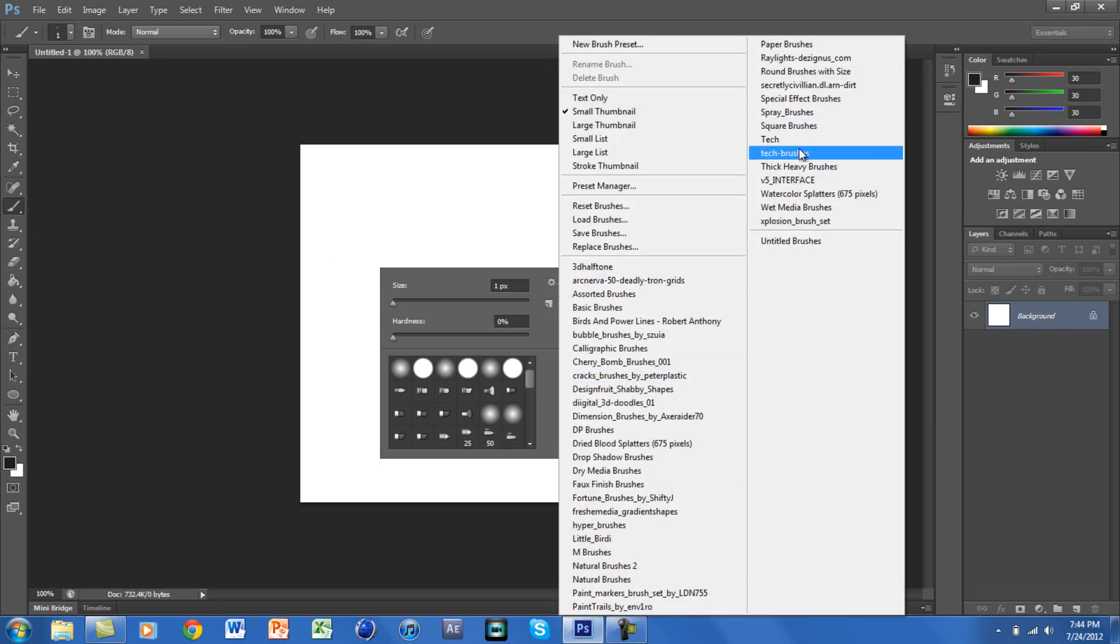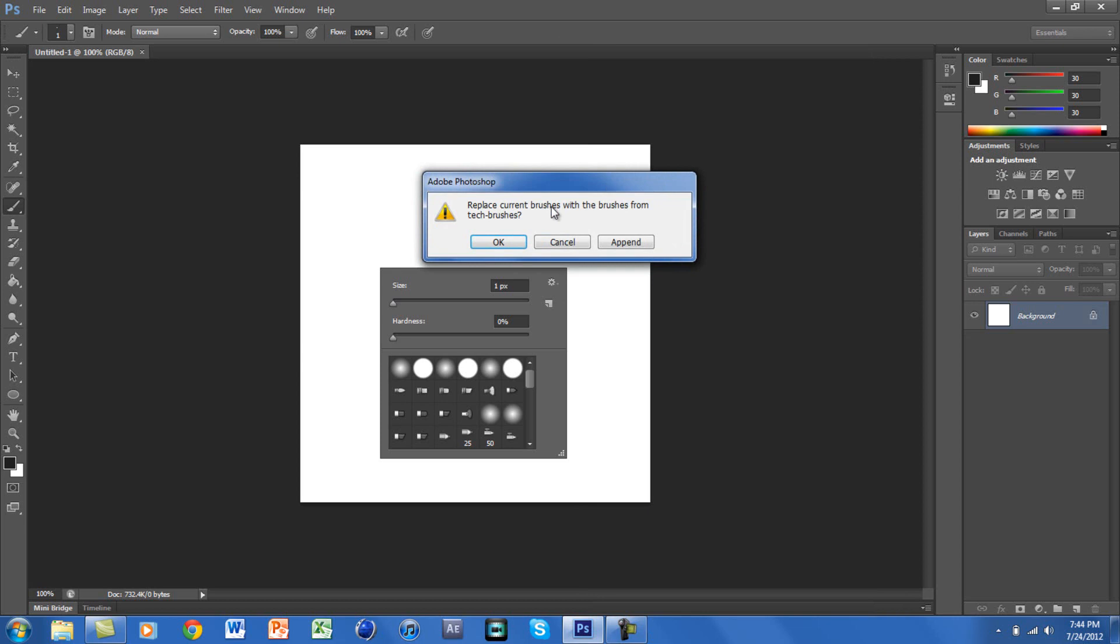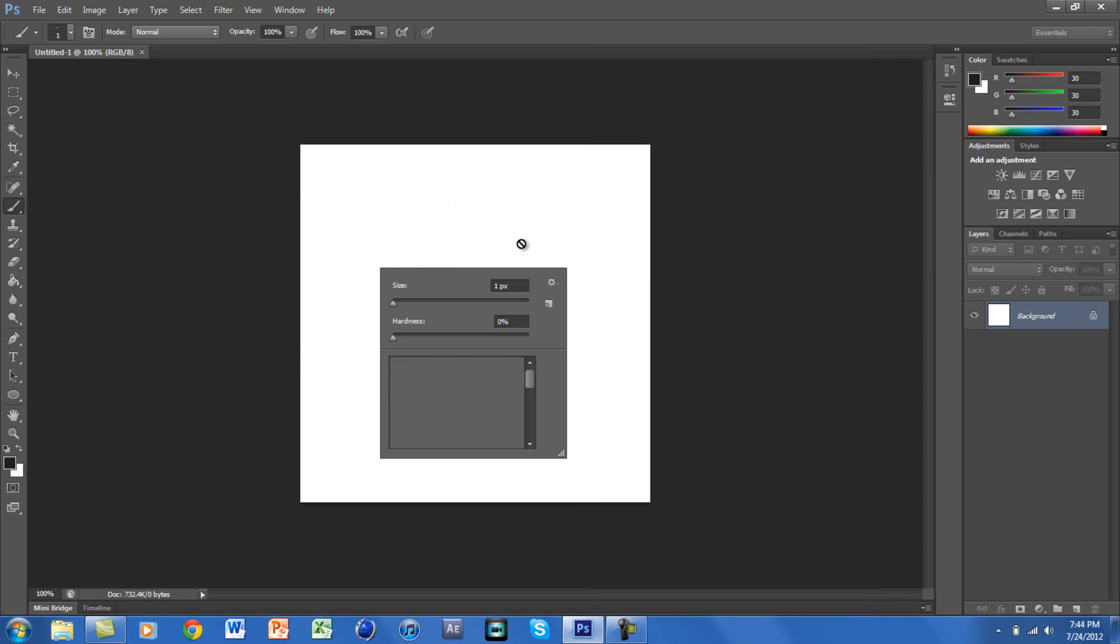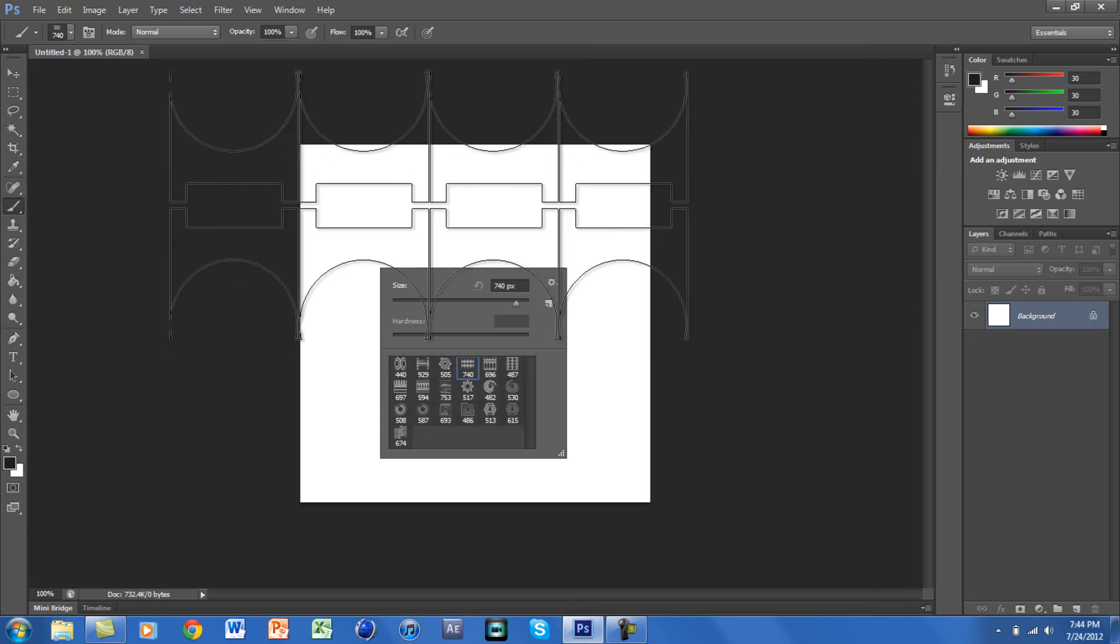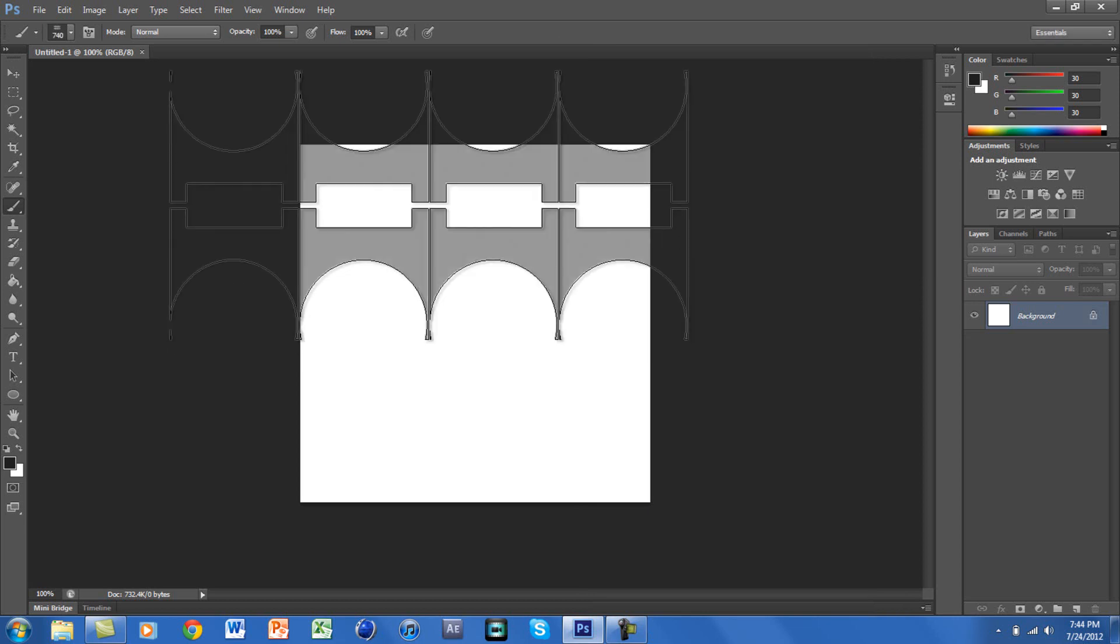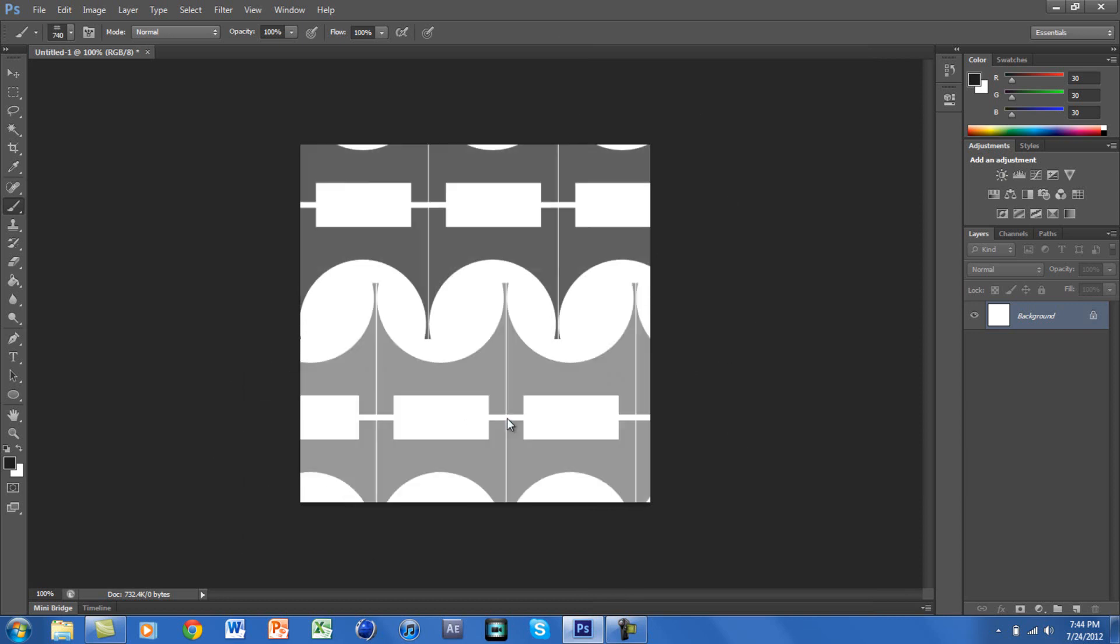That's pretty awesome. When you replace them, you'll see they're all right here. These are my brushes.